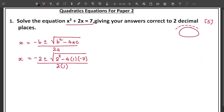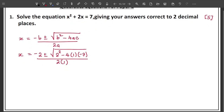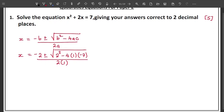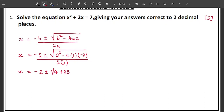Now begin simplifying step by step. You have: x equals negative 2 plus or minus square root of 4 minus 4 times 1 times negative 7. Negative 4 times negative 7 gives positive 28. So inside the square root you have 4 plus 28, and the denominator is 2 times 1 which is 2.